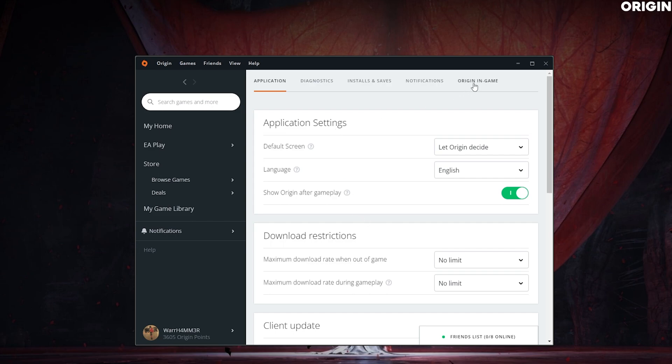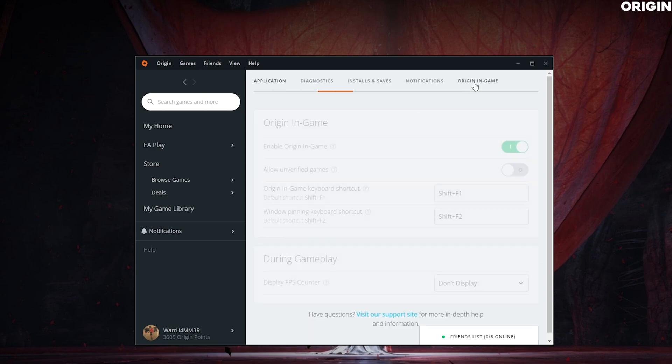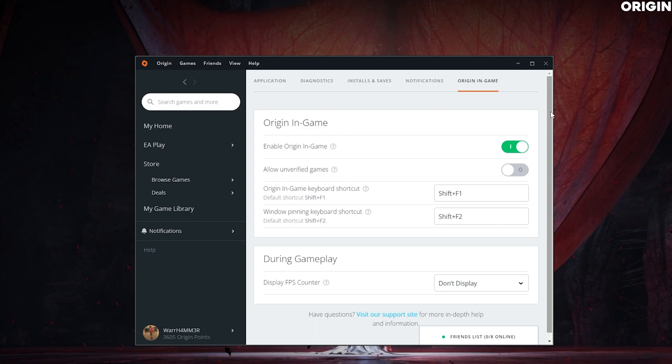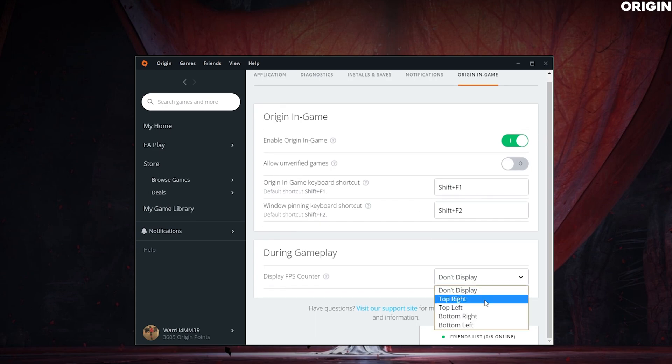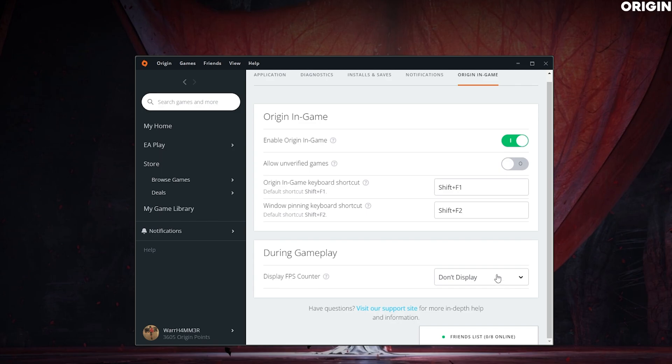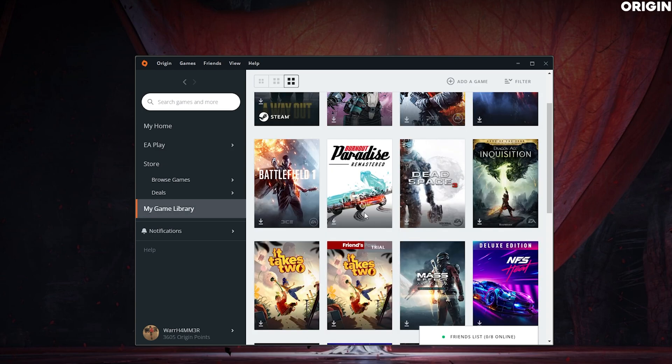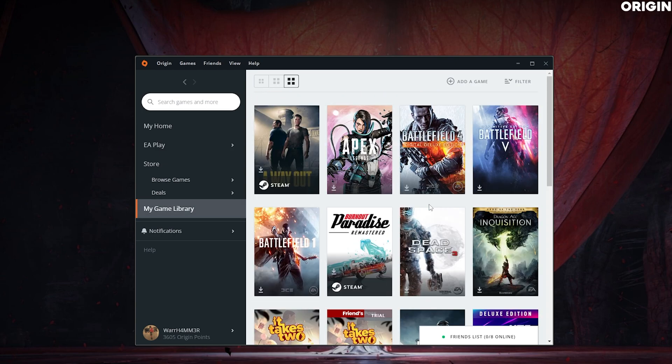What you've got to do is go to Origin In-Game, and then all you've got to do is display FPS counter right here. It's the same thing as Steam. That's how you turn it on in Origin.